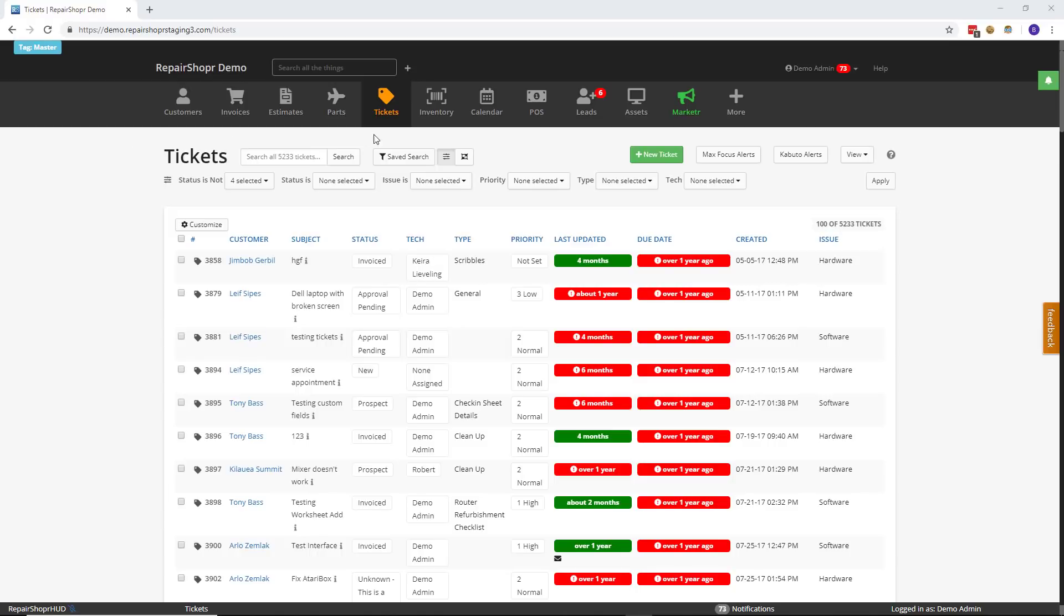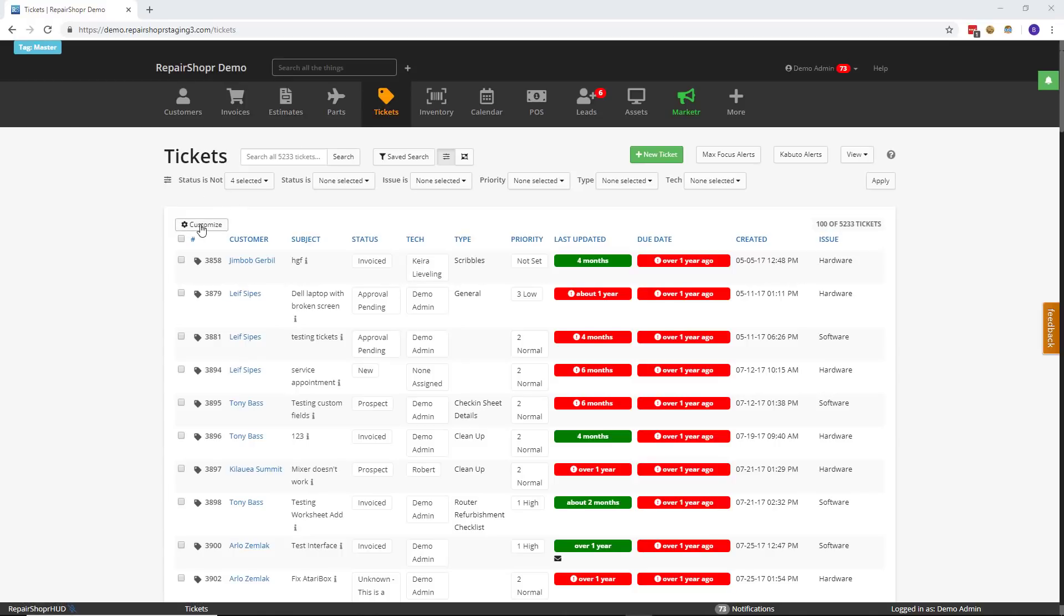How does it work? Pretty simple. First, head to the Ticket tab. Then, there is now a button in the upper left called Customize.